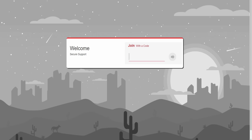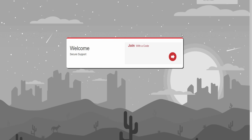W-C-C-A-R-E dot info, yes. Okay, now let's see what happens. Welcome to secure support, join with a code. Your cancellation code is four-two-zero-eight-eight. Press Enter. When you press Enter it will happen — your computer must be running.